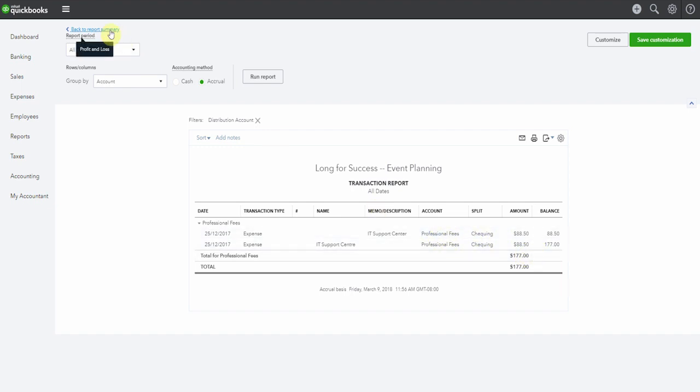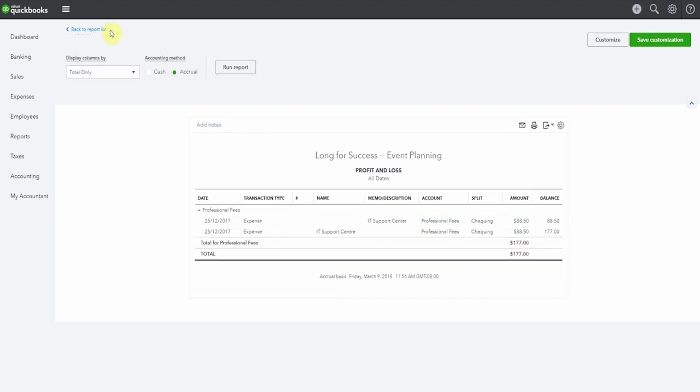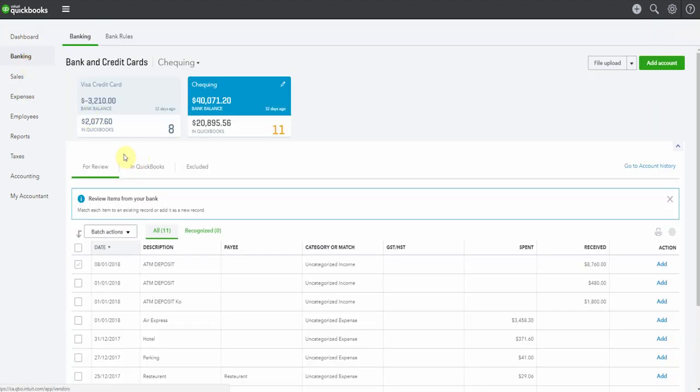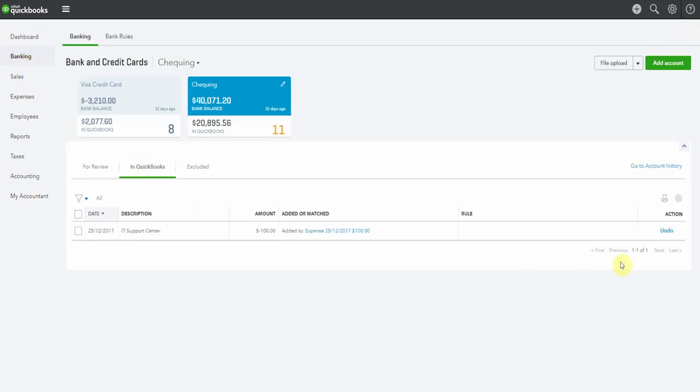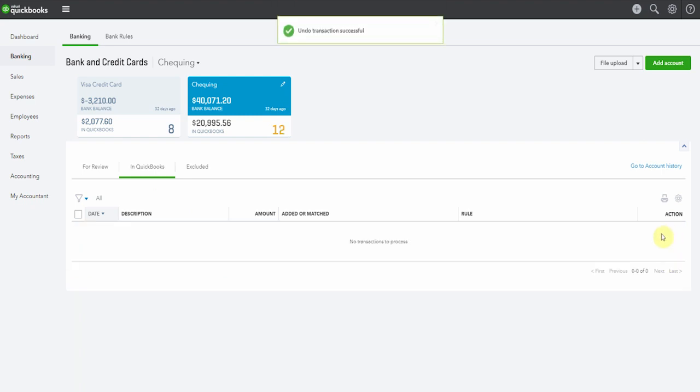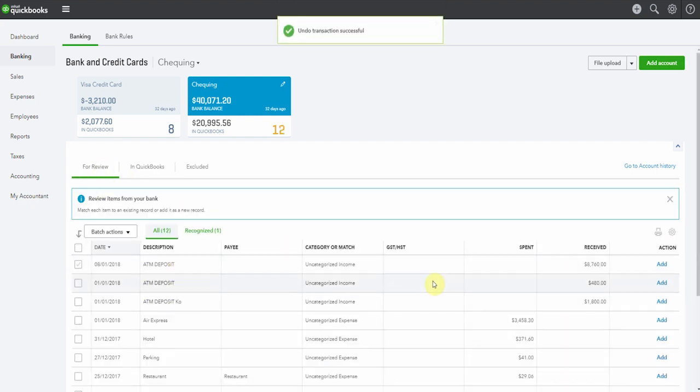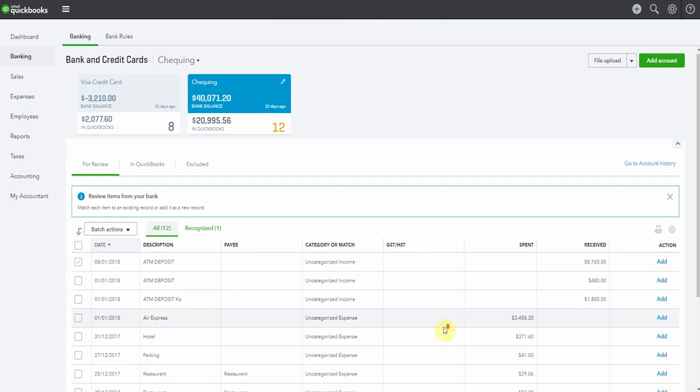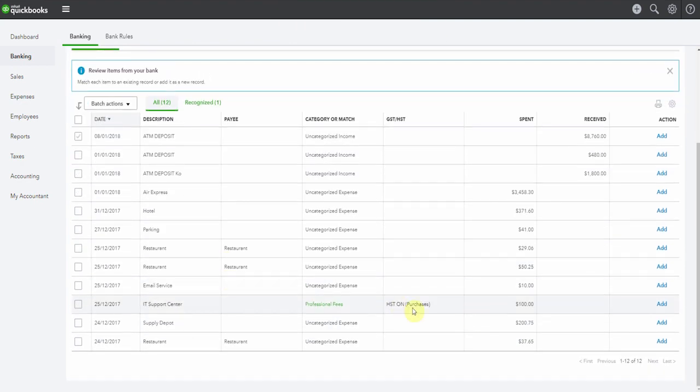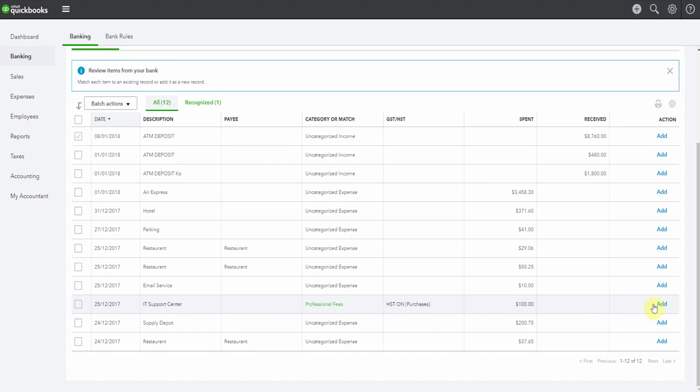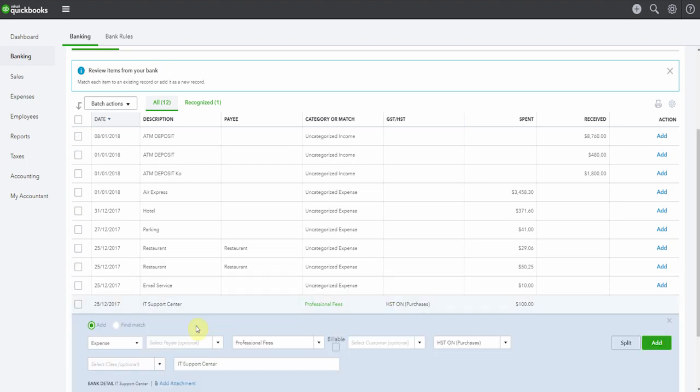So we're going to pop back here now. We're going to go back to the bank feed. We're going to go to in QuickBooks. And we're going to undo this add that we did because we don't want to add that. We know we've already got it. So we have it here. And we're going to... Where is it? Here it is. Oh, look at this. Knows what to do with it now. But once again, we don't want to add it.